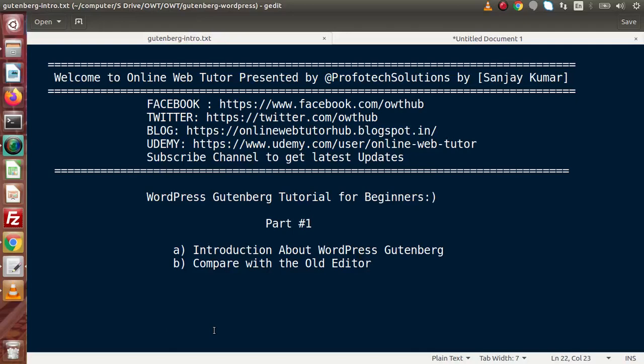Hello guys, welcome to Online Web Tutor presented by the PreferText Sessions team. I am Sanjay. In this video session, we are going to create a new exciting playlist called WordPress Gutenberg Tutorial for Beginners. This is our first part, and inside this very first part we need to discuss its introduction — introduction about WordPress Gutenberg.